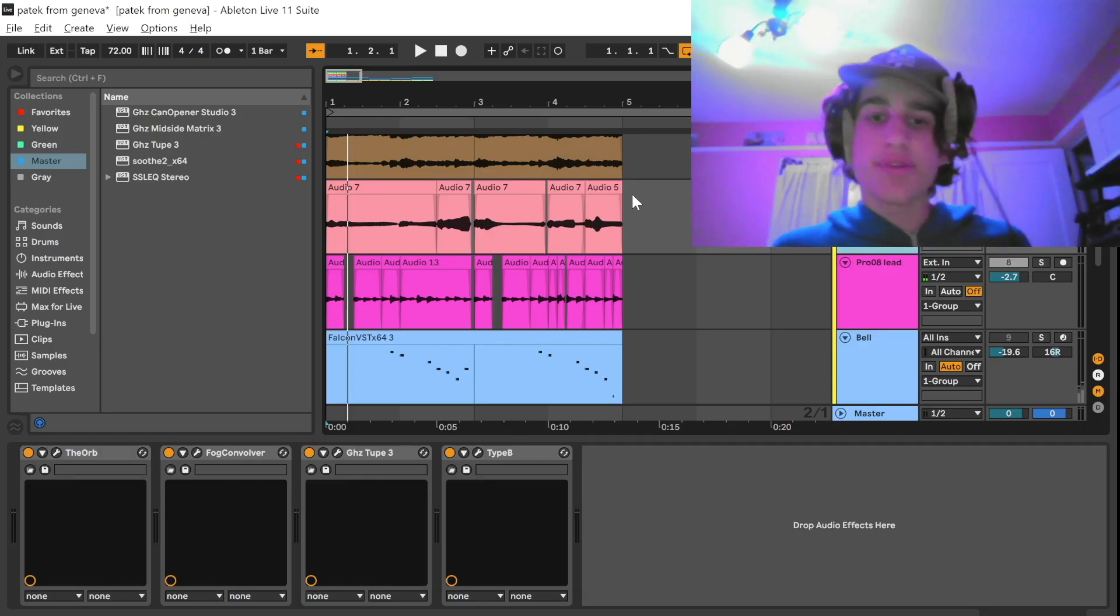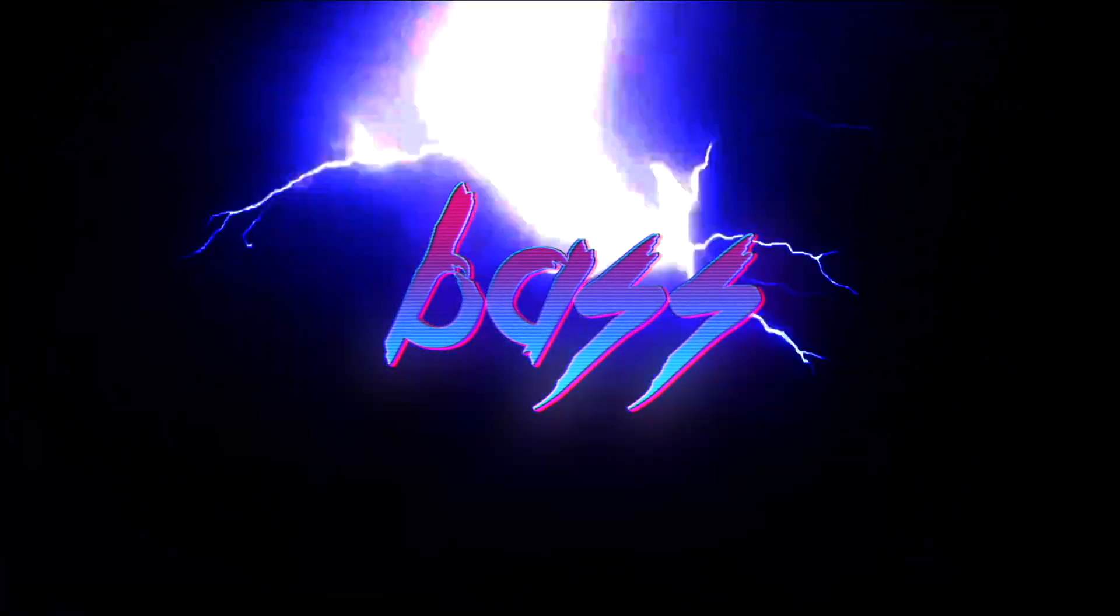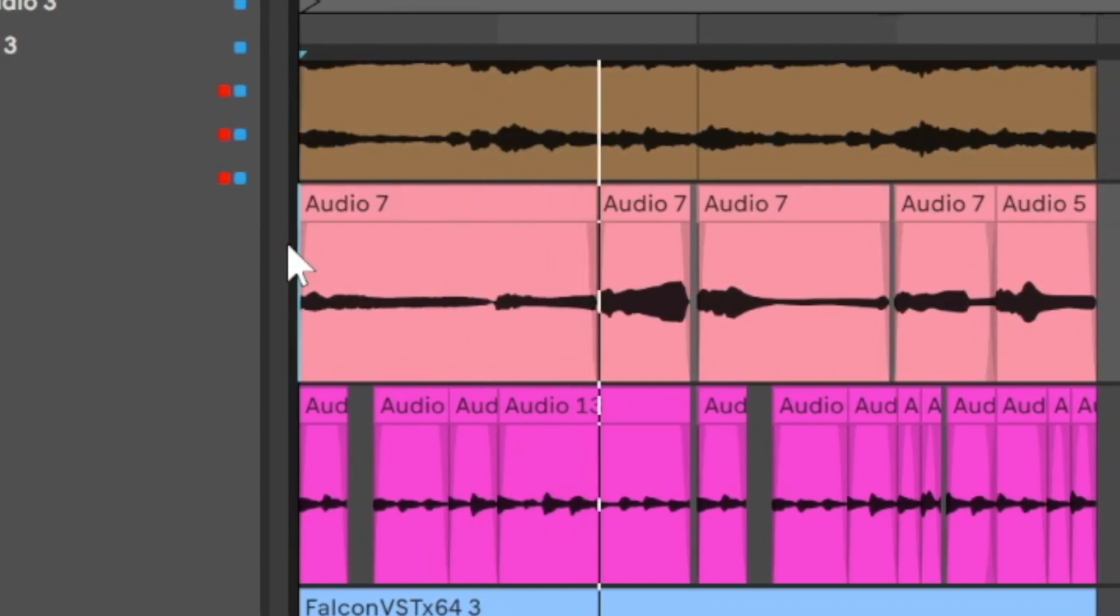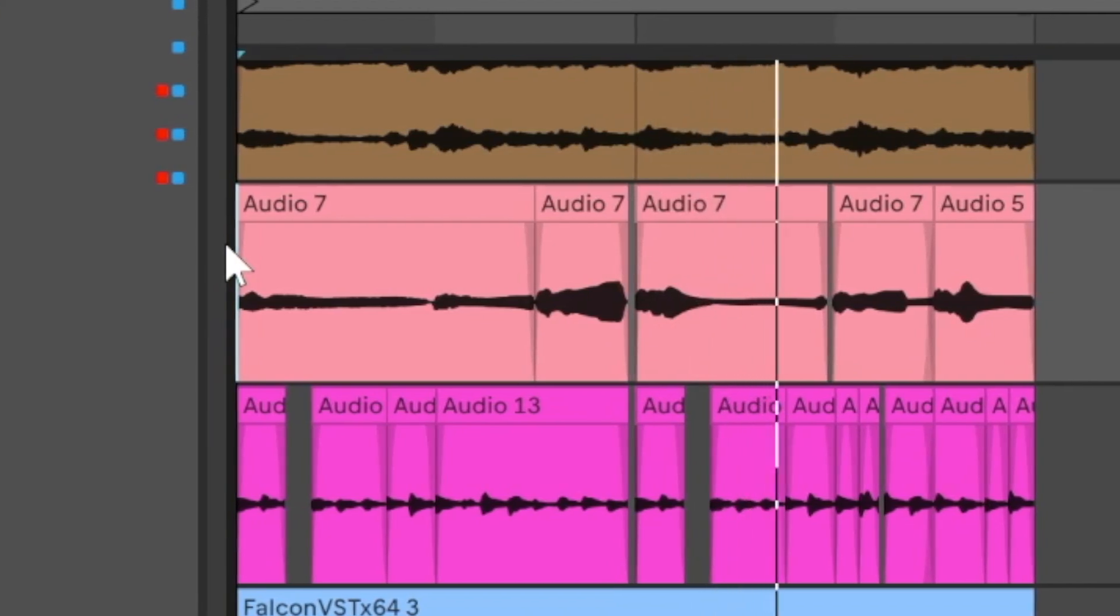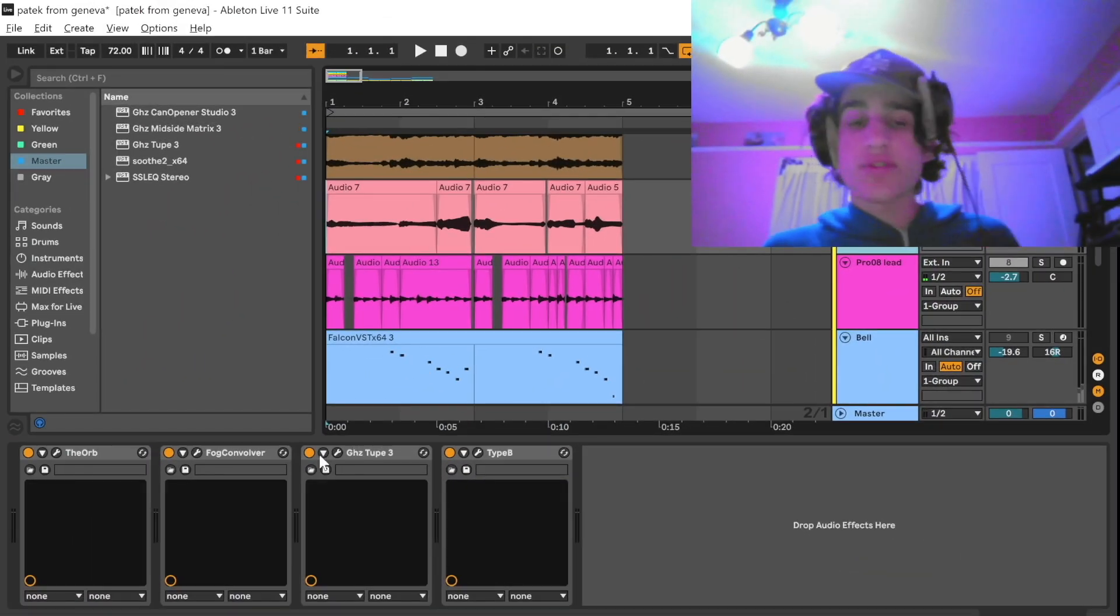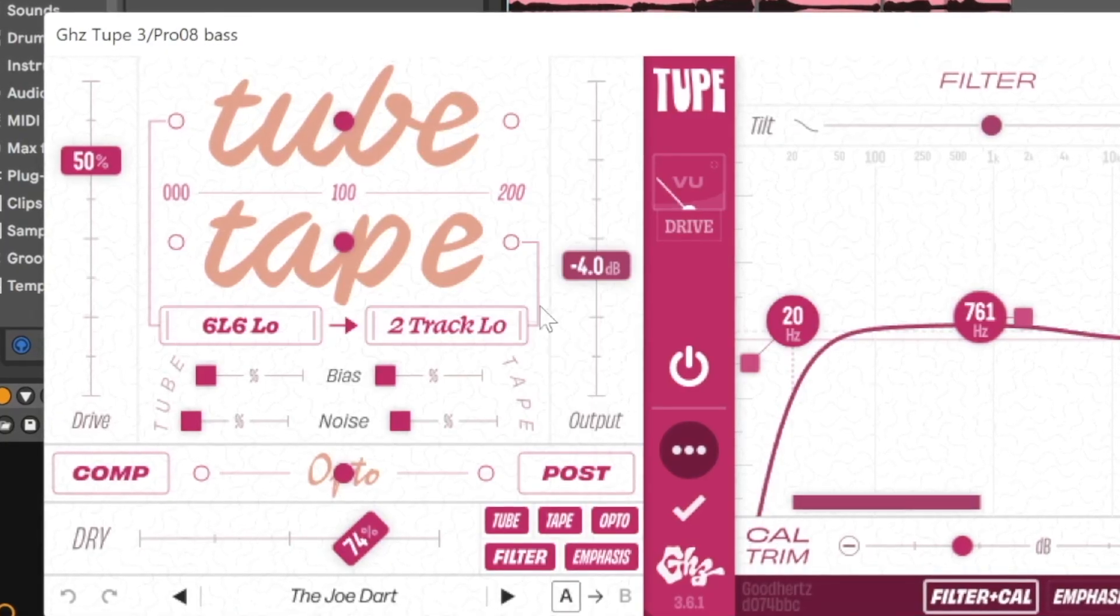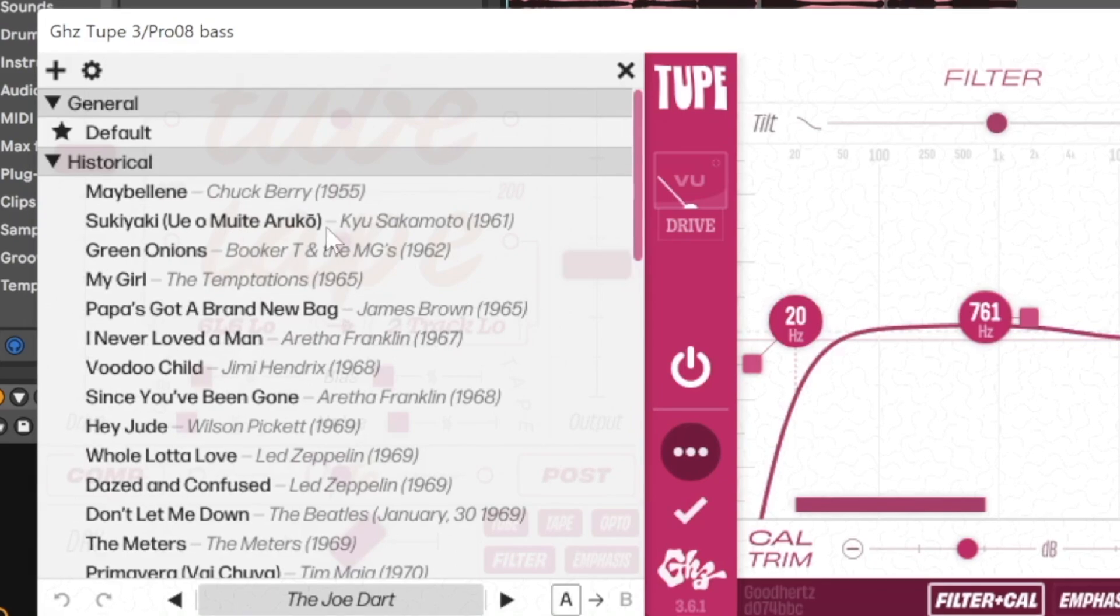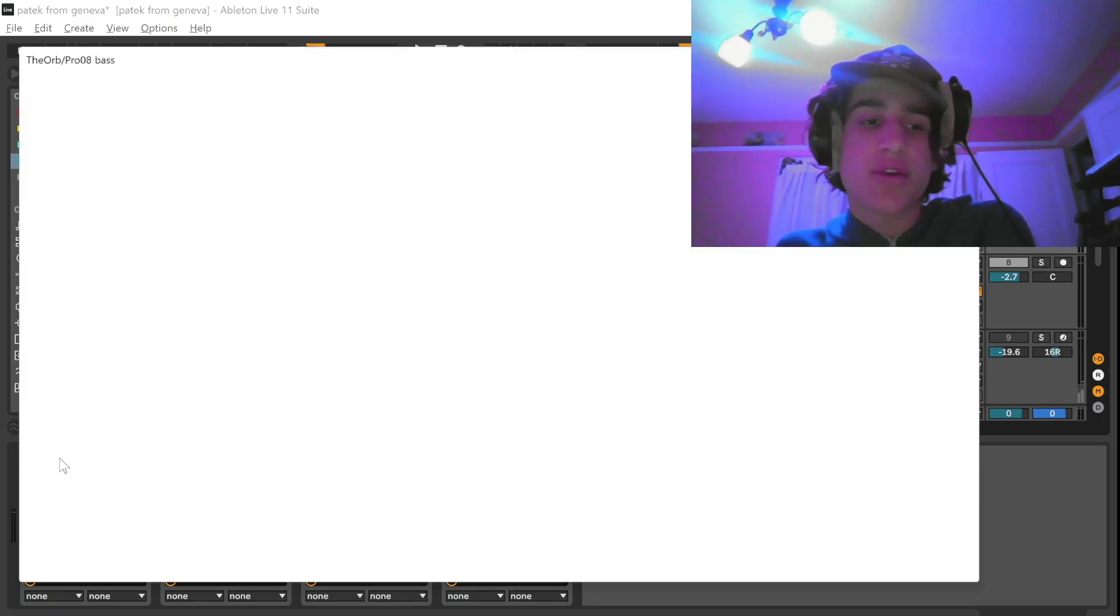And then once I had that I pretty much just went to the Prophet 08 again and this time I chose a bass sound. Also on the bass I added a good amount of effects. I've been really liking this plugin from GHC called the Tupe. It can make stuff sound super vintage and if you go into the presets there's even presets with dates that can go back to super old time periods. I also added the Orb which is like a formant pitcher.